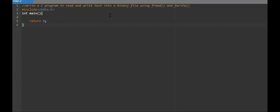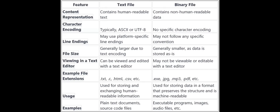First, let me explain the difference between text file and binary file with the help of a table. The first feature difference is content representation: a text file is represented in human-readable text, whereas a binary file contains non-human-readable data.